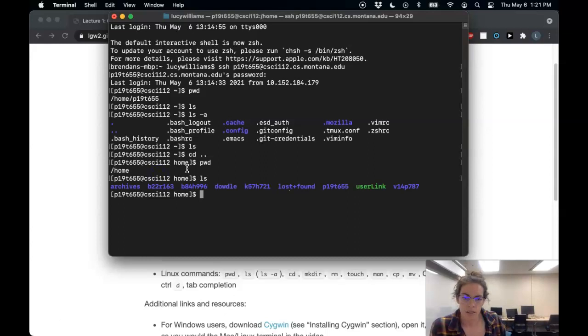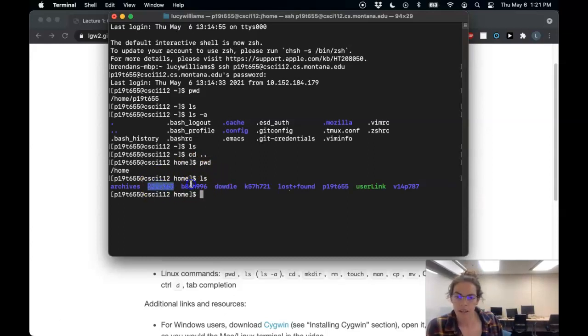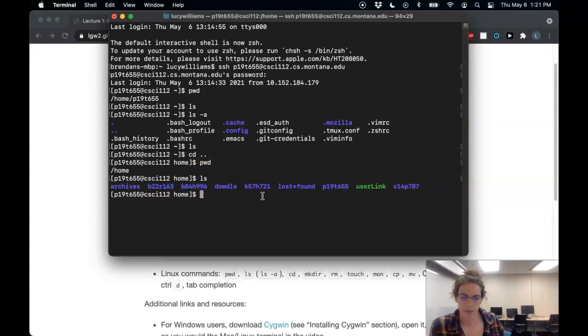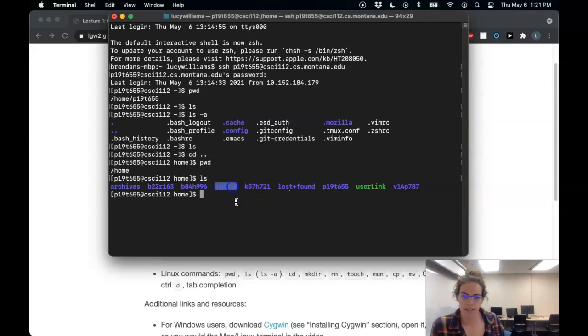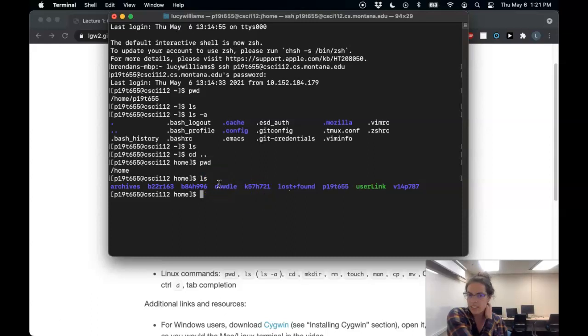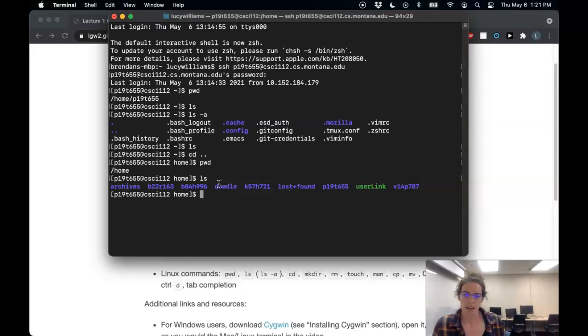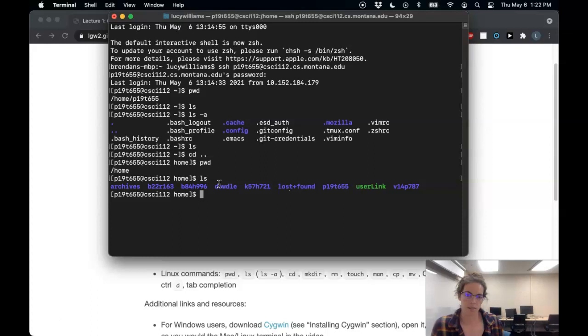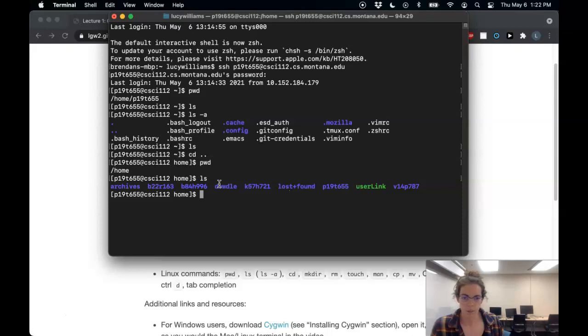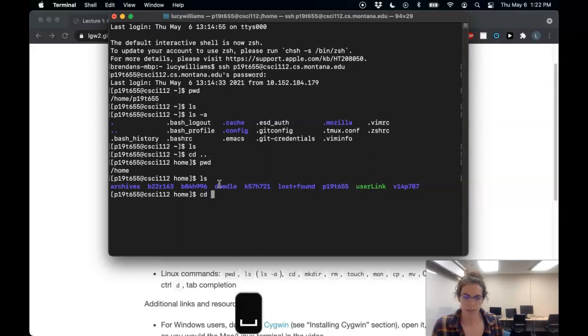So here I see some other people's net IDs. So those are I think students that have already logged into the server. I can see a dow role directory. That's Scott, who set up the server for us. Archives, I believe is everything that was on here before this week. And yeah, so here I am. Let's see, what should we do next? Let's go back into my folder.